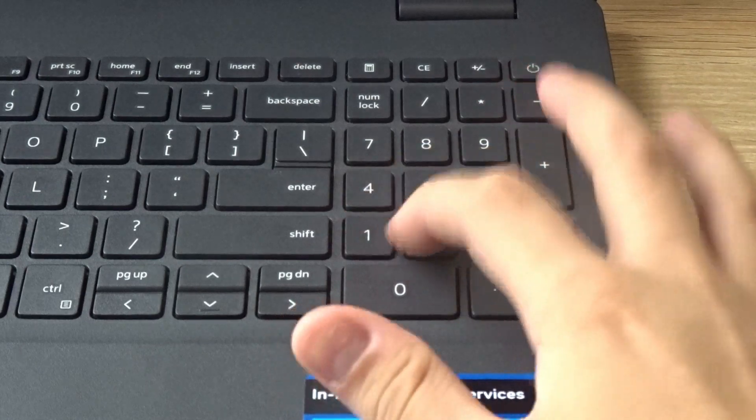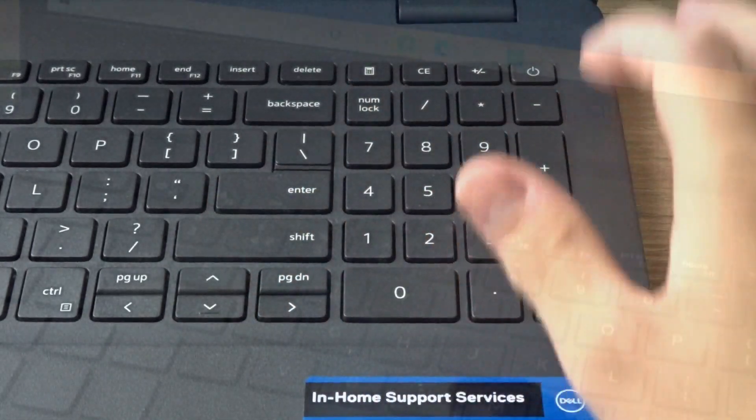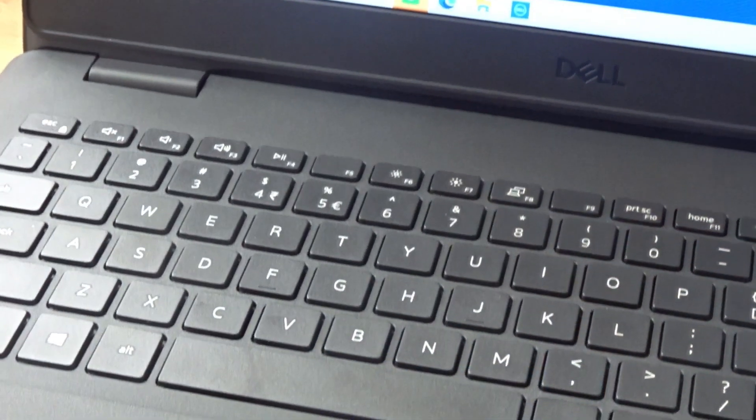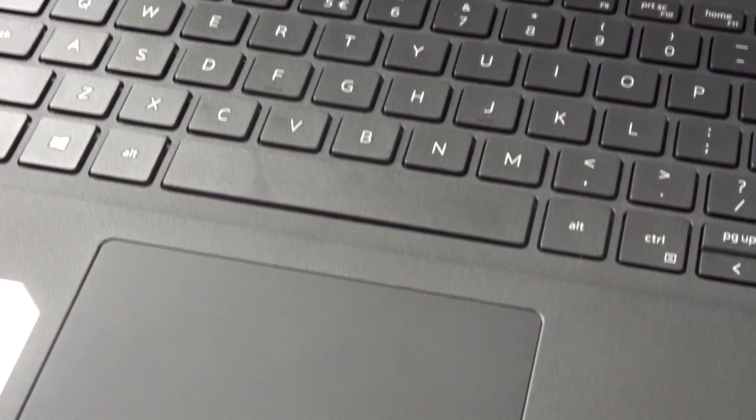There's also a number pad which is useful for calculating. The keyboard does not light up, but that's expected at this price.